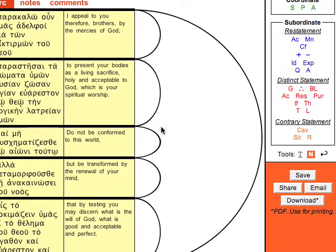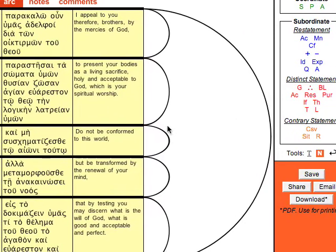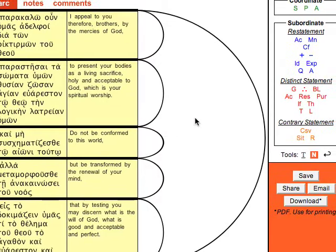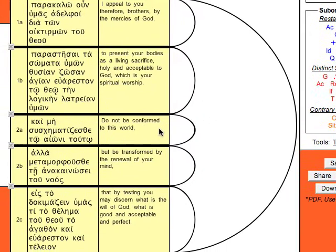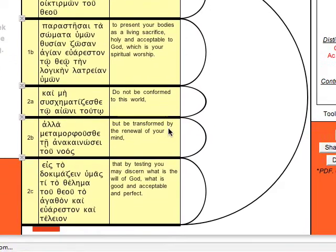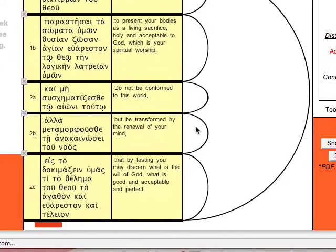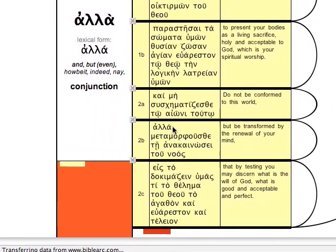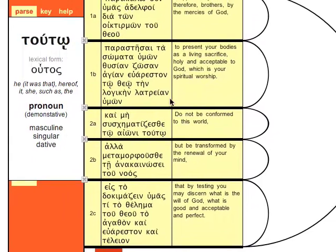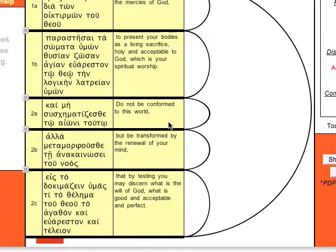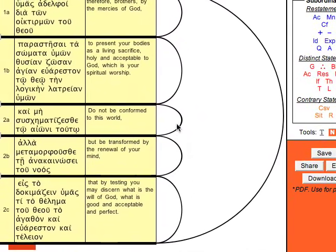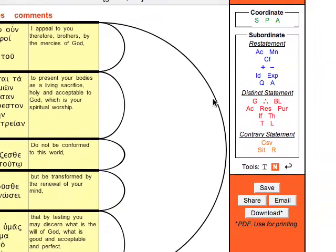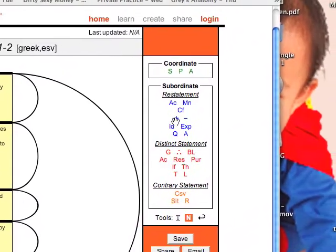Okay, so here we can actually place some relationships already. We can start by choosing propositions that are already obvious. Do not be conformed to this world but be transformed by the renewal of the mind. The 'alla' here is a giveaway saying that both of these propositions are actually either positive or negative statements.